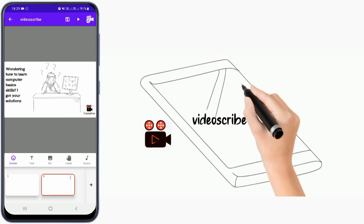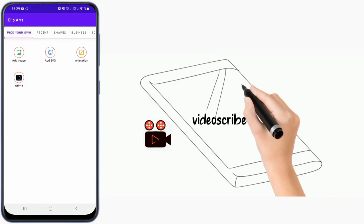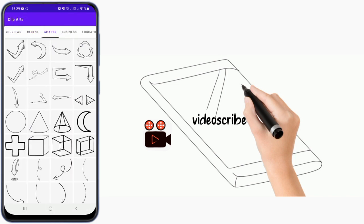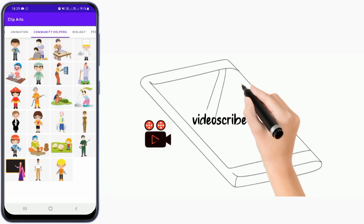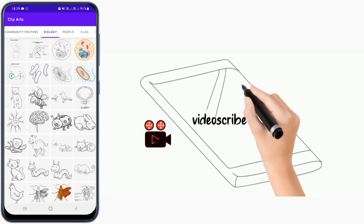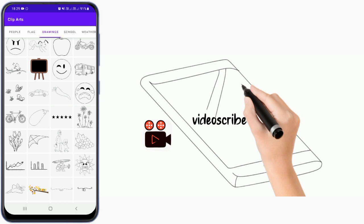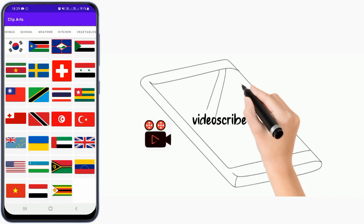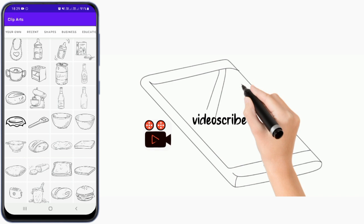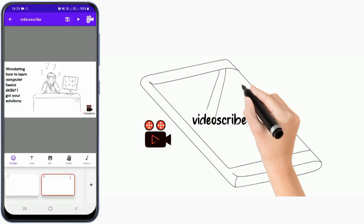So these are the basics. You can continue adding text and images because we have a lot of stickers and shapes. If you want content for education, there are animations, community helpers, biology, people, drawings, and even flags for all countries — all things you can use to create your video scribe.